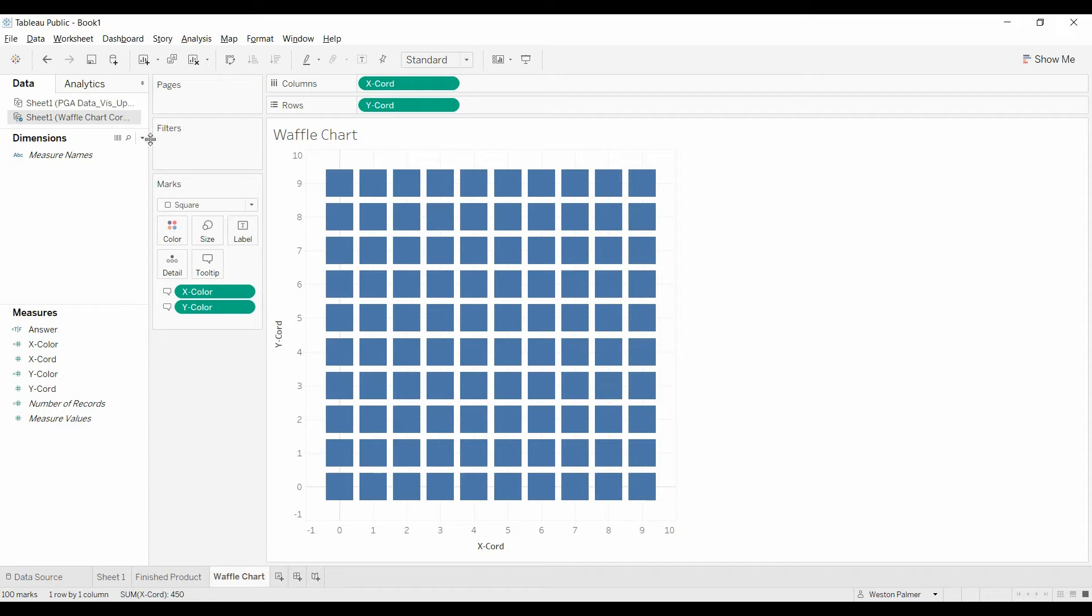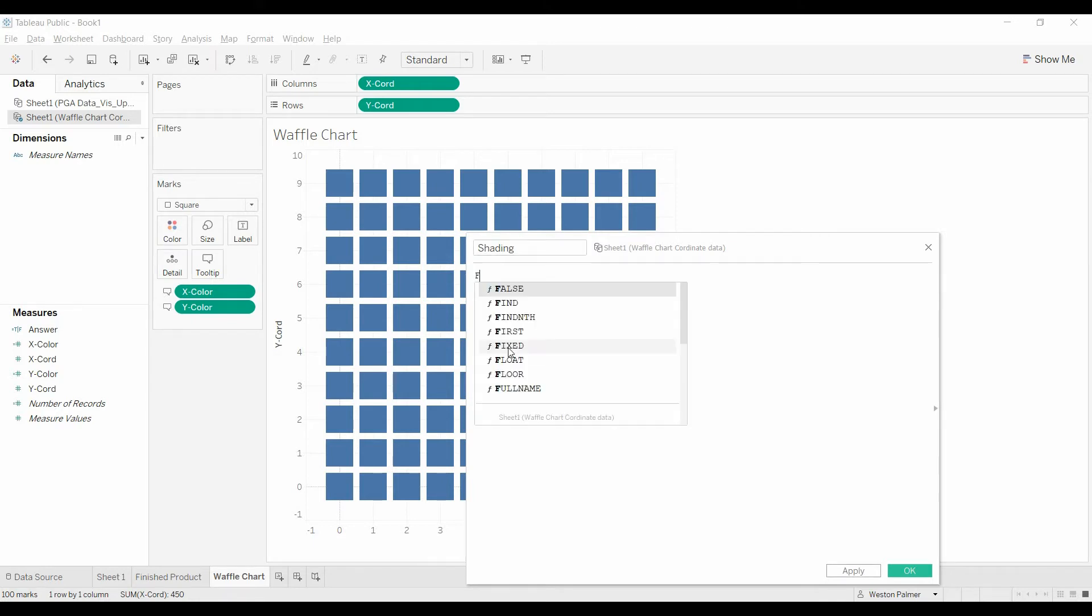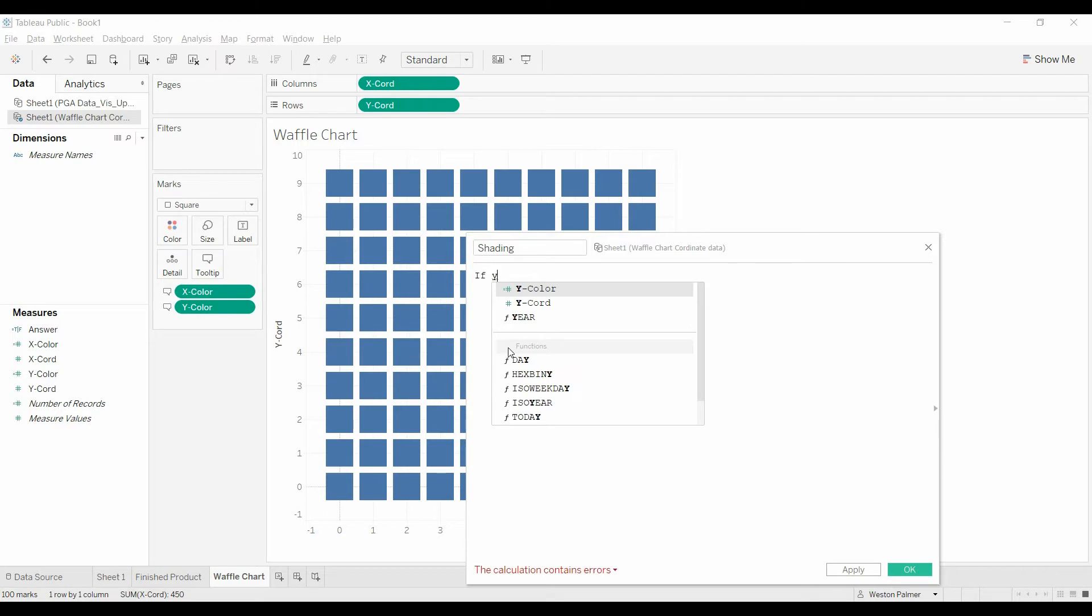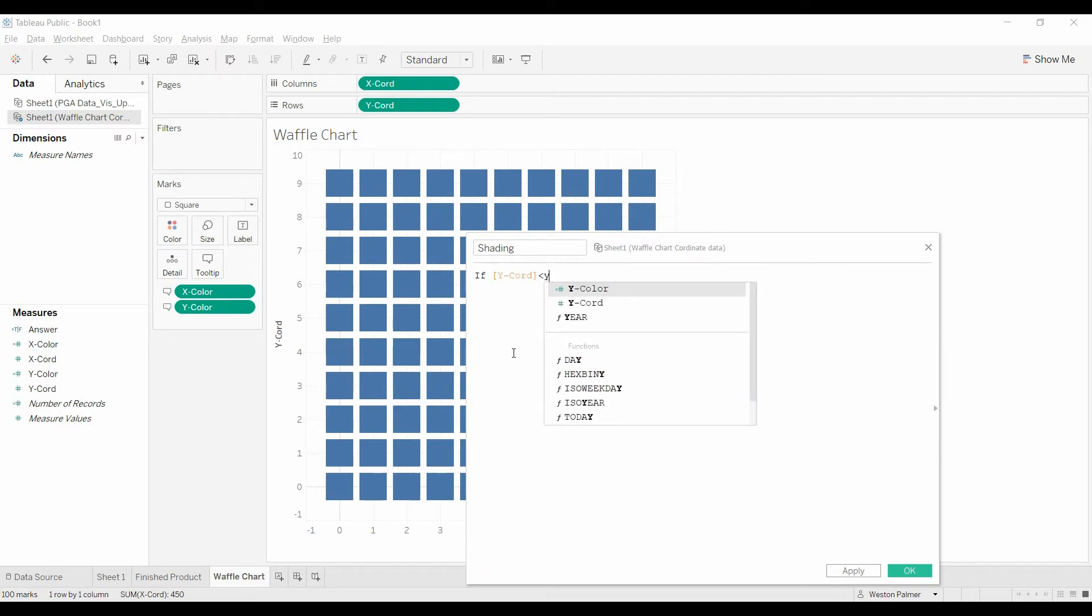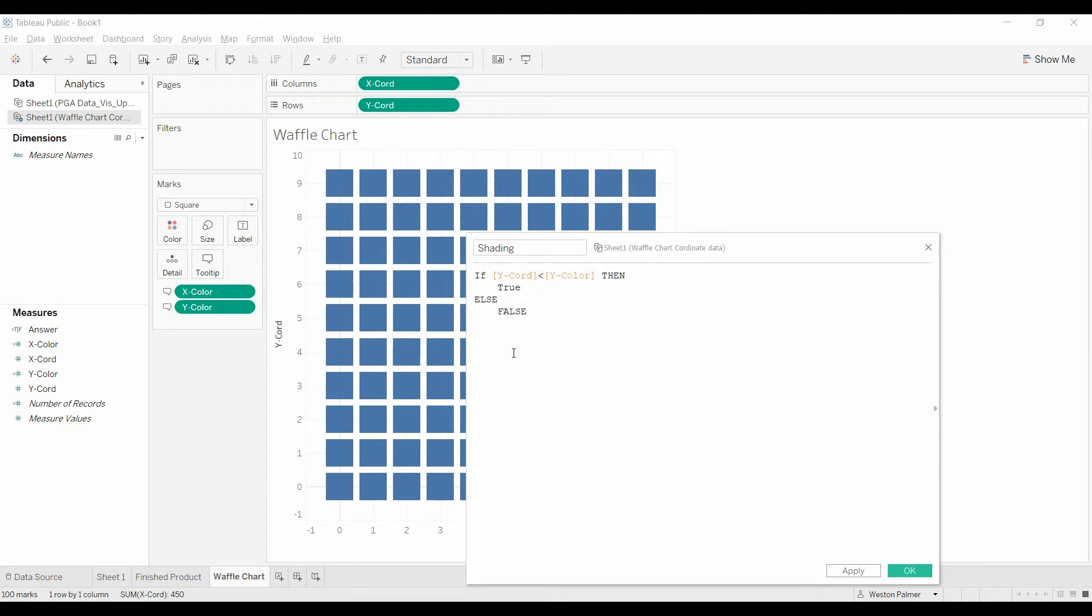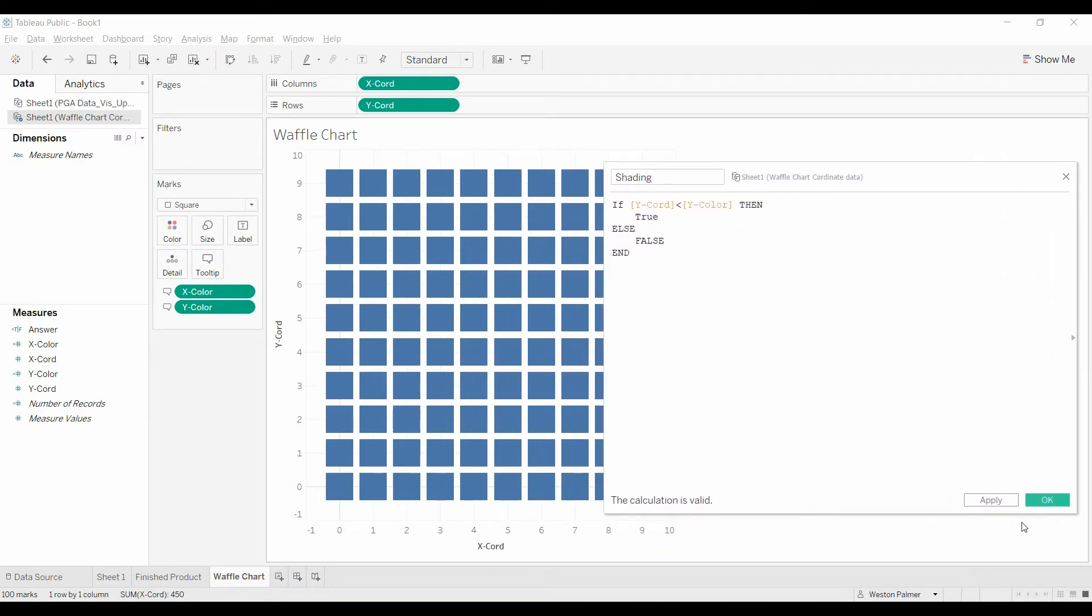So now to change the color, we are going to create a calculated field, and I'm going to call this shading. And I'm going to say if the y-coordinate is less than the y-color, then we're going to just say call it true. Else, false. And I'm going to walk you through step by step so you can kind of understand what's happening.